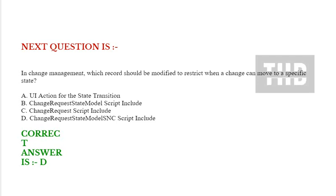Option C: ChangeRequest script include. Option D: ChangeRequestStateModelSNC script include. Correct answer is option D.